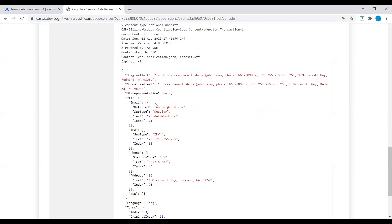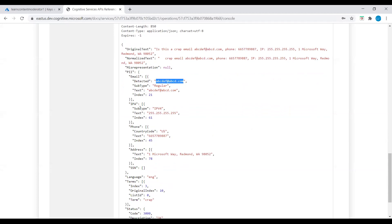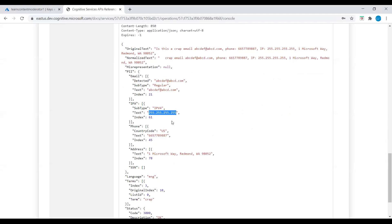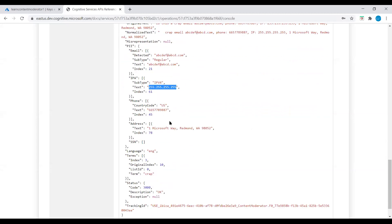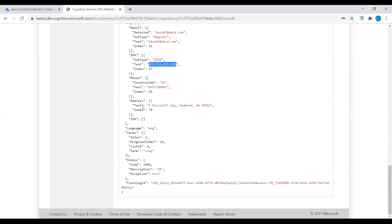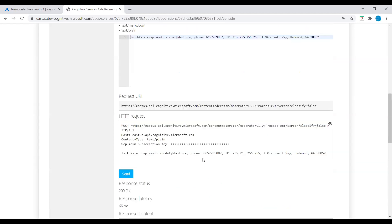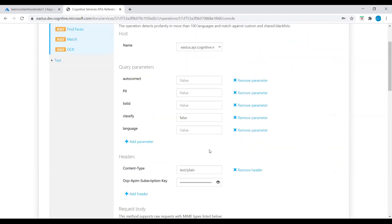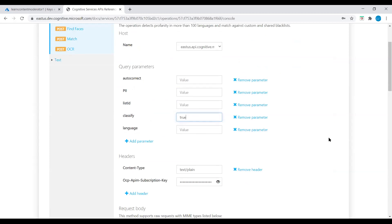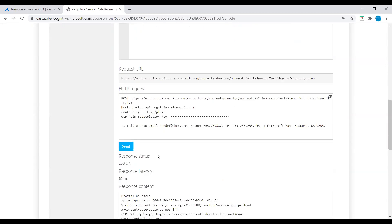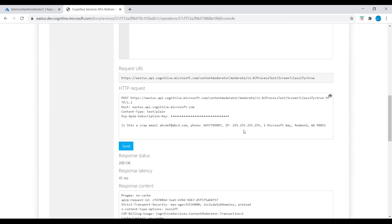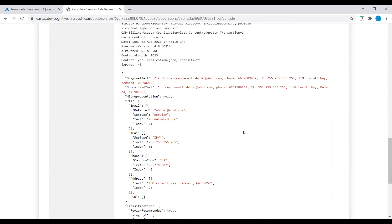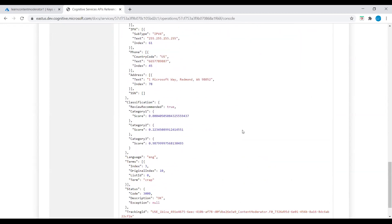Now let's go to the top of the page and let's set this classify as true, and let's send this. Once we send this, we will see category one, two, three, and we will see the score. Now under the classification, we see category one, two, three.